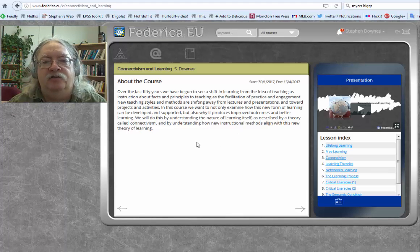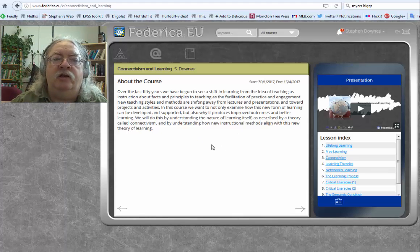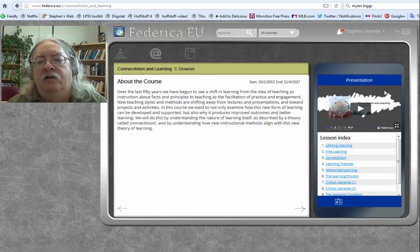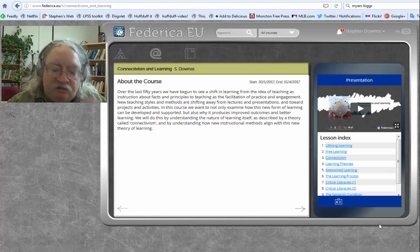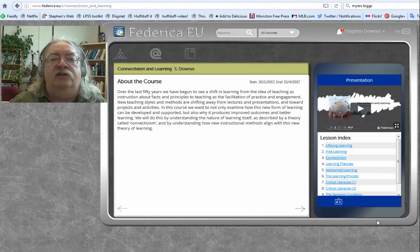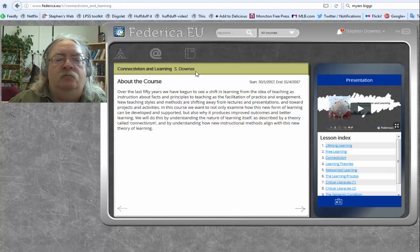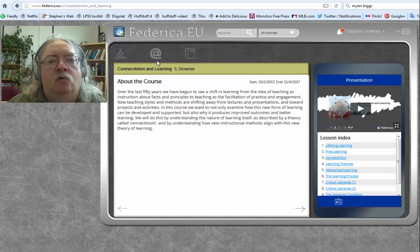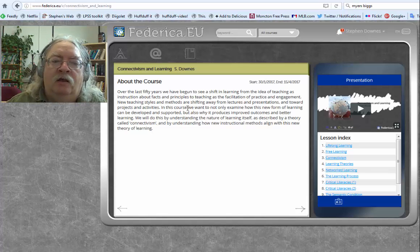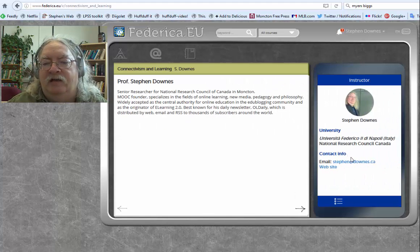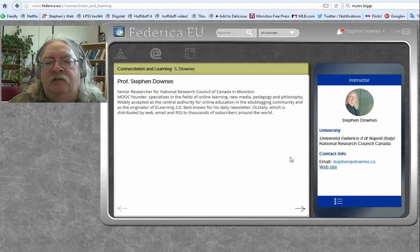There are two parts to the overall screen. On the left-hand side is the content that you're working with. On the right-hand side is the overall course navigation. These top three links here take you to the federica.eu main site, so we don't need to worry about those for our course navigation. You can learn about the course by clicking on this arrow, and about me a little bit, and there's a link to my web page and my email.